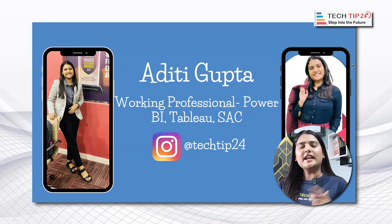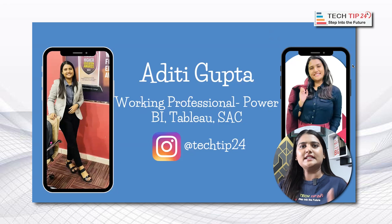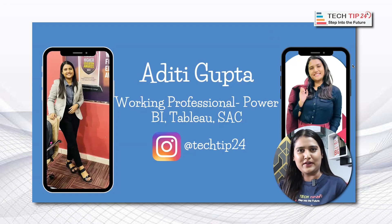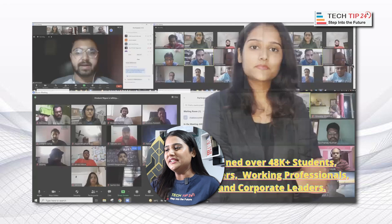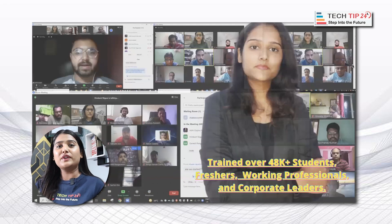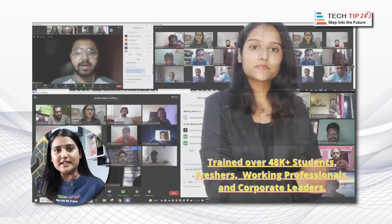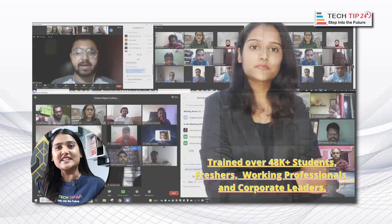SAC is one of the analytics tools by SAP — the full form of SAC is SAP Analytics Cloud. I have trained over 48,000 plus students, working professionals, freshers, and corporate workers in the field of data analytics and business intelligence.